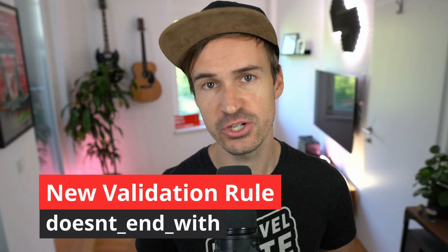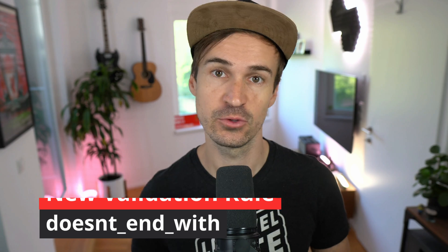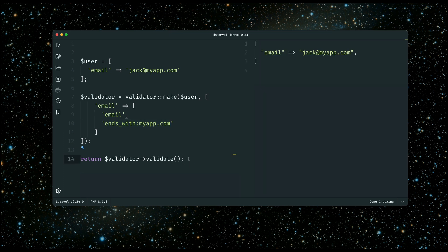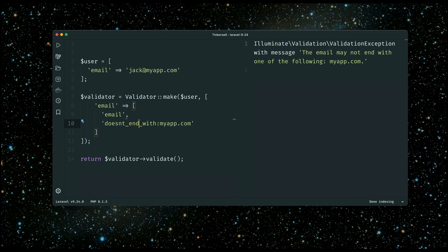Next we got a new validation rule called doesntEndWith. You could already use the validation rule endsWith, like in this example where we make sure an email is really an email and also ends with a specific domain. Now we can also use the new rule doesntEndWith, and you will see this validation will now fail. This is another handy validation rule that fits very well with all the others inside Laravel.